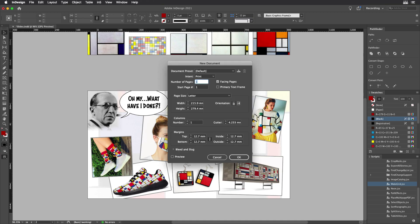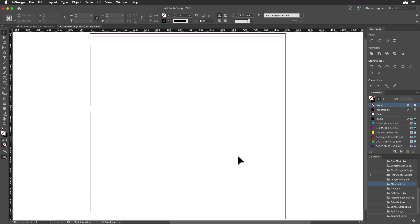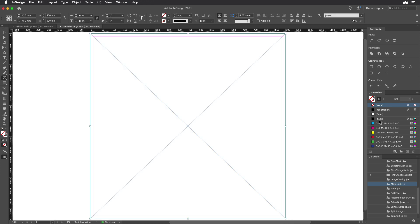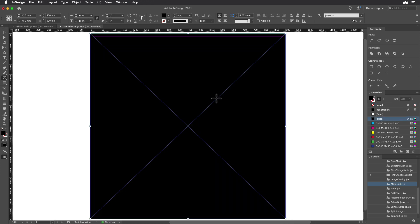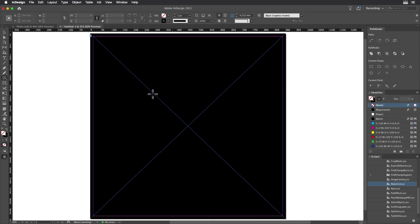Since old Mondrian was European, we're going to work in millimeters here. I'm going to make a document that's 900 millimeters by 900 millimeters and specify a gutter of 9 millimeters. That'll become important in a minute. I'm going to begin by dragging out a rectangle here that covers the page, fill that with black, and right click on the rectangle and lock it so that I can work on top of it.